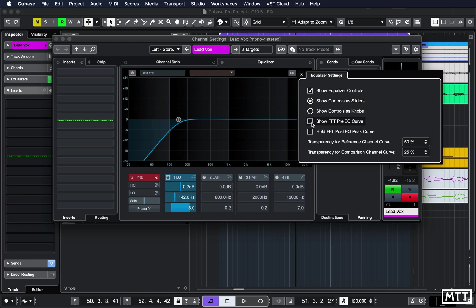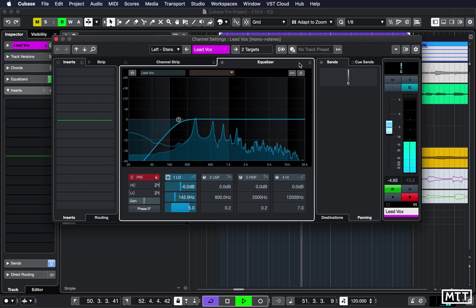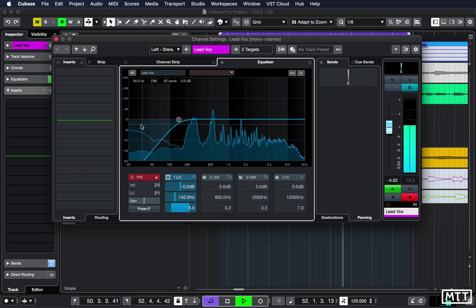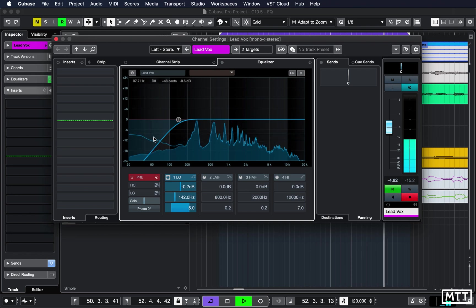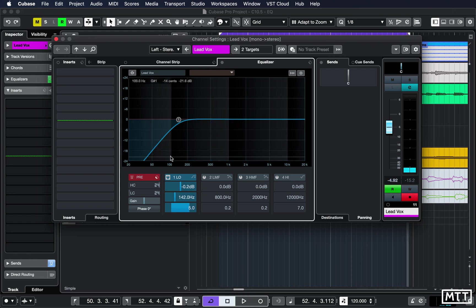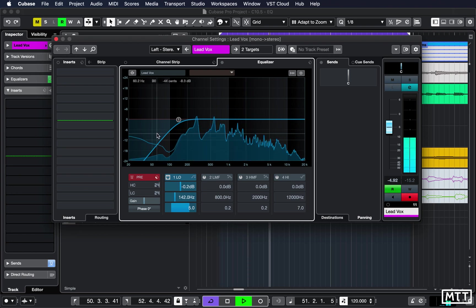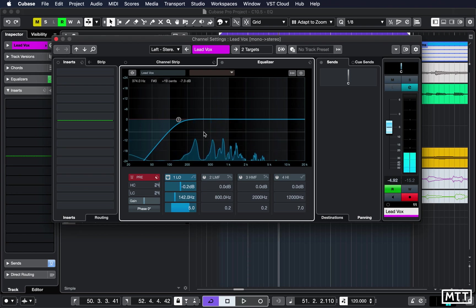You've also got the ability to turn off or on the pre-EQ curve. So for instance here with it turned on, we'll see the effect of the original versus the effect, so you get the idea there.